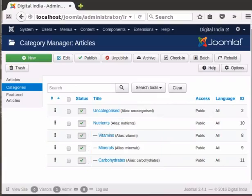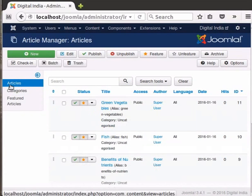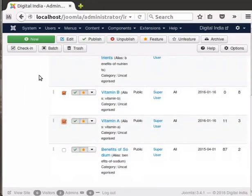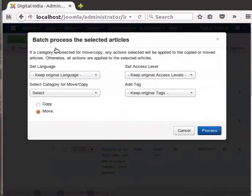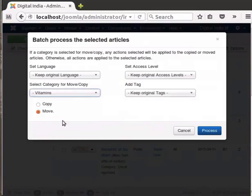Let us learn how to organize various articles under different categories. From Category Manager, click on Articles in the left menu. Select the two vitamin articles by clicking the checkbox to the left of the status column, then click on the Batch button in the toolbar on top. A new window titled Batch Process the Selected Articles opens. Select Vitamins in the Select category for Move or Copy drop-down, then select Move and click on Process.